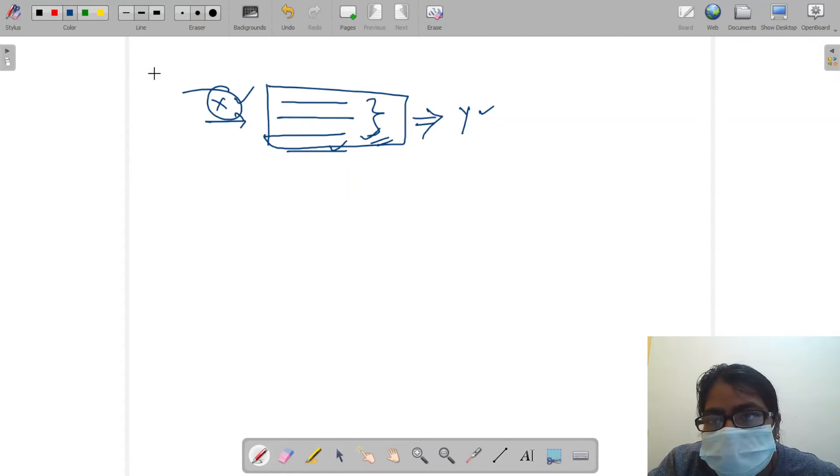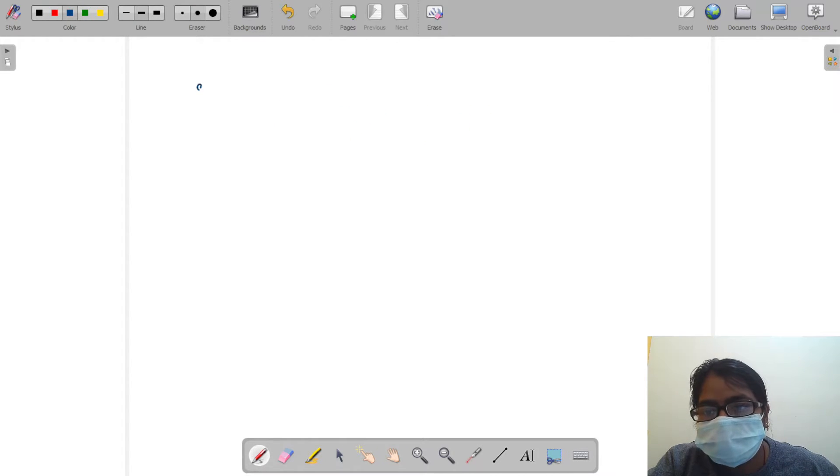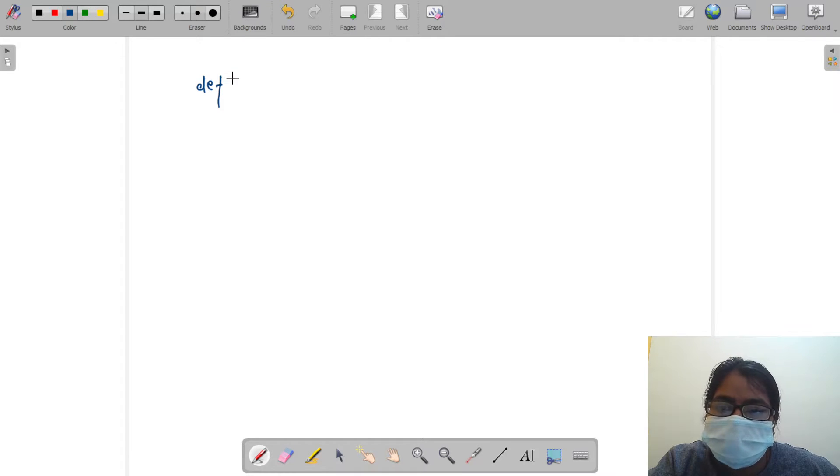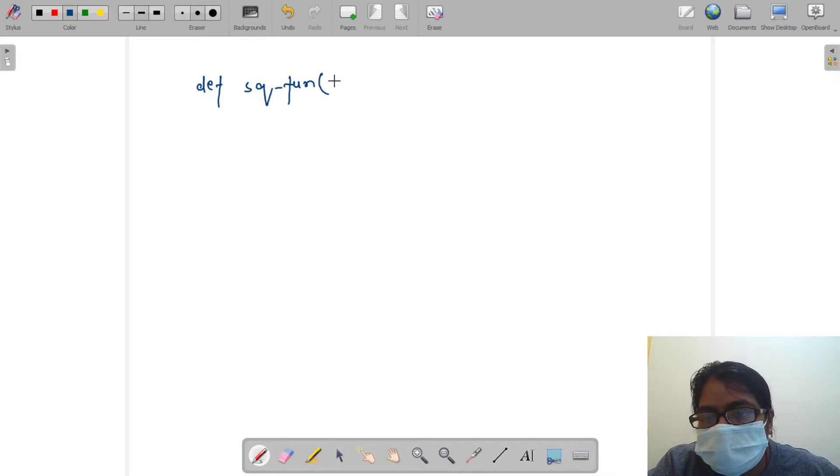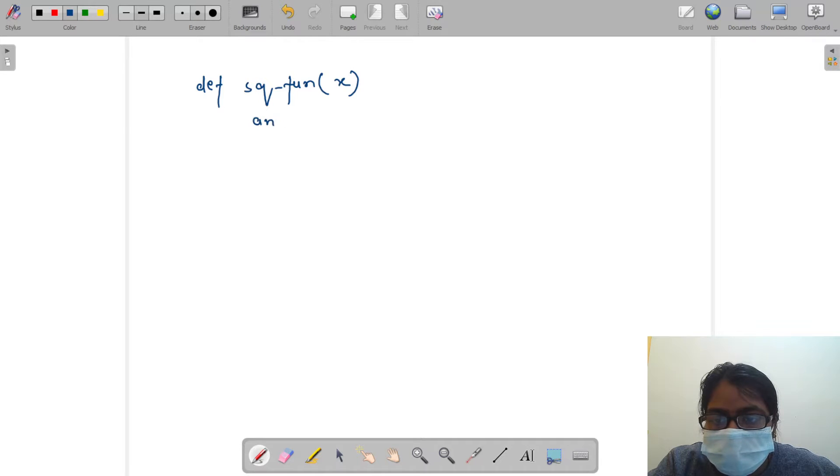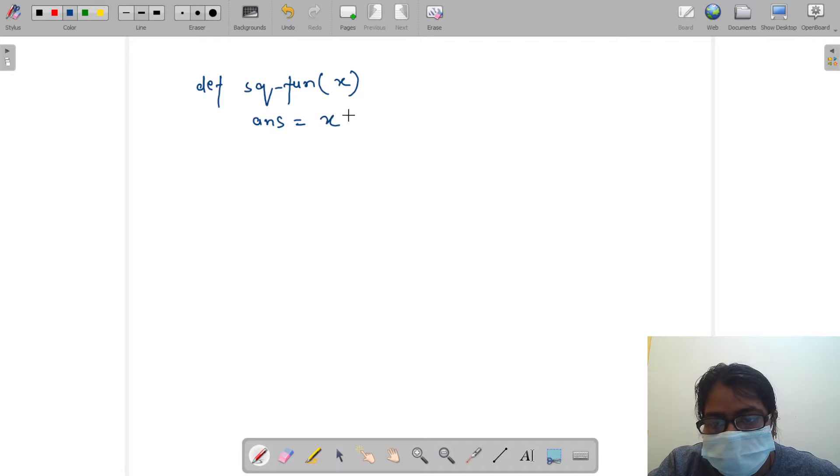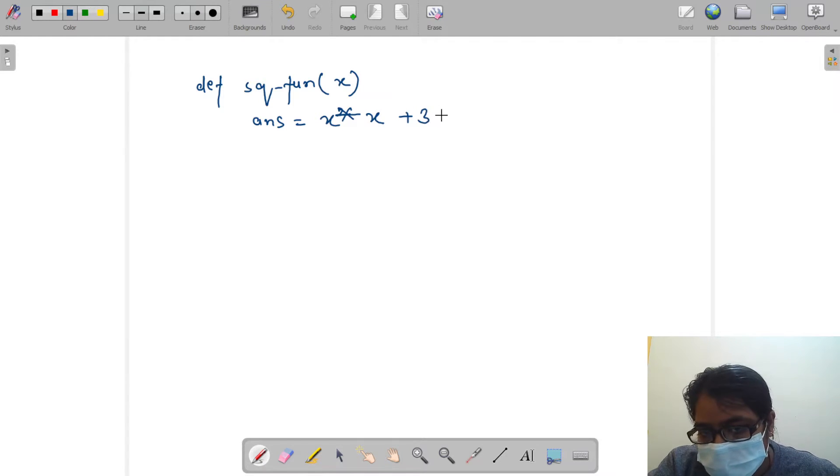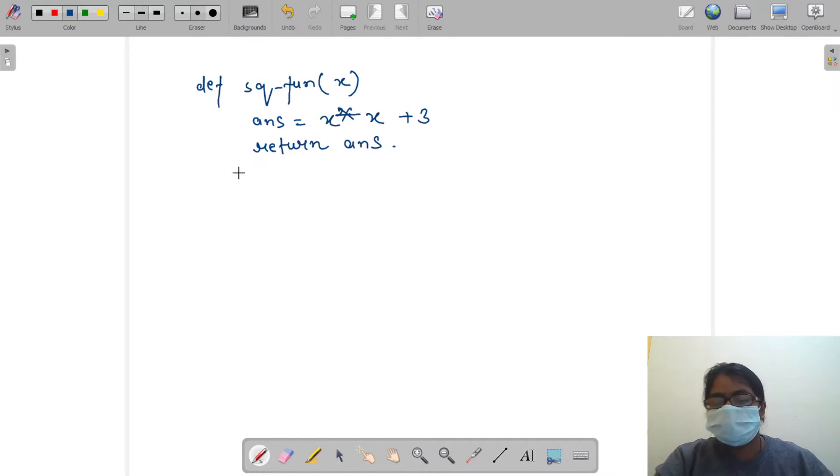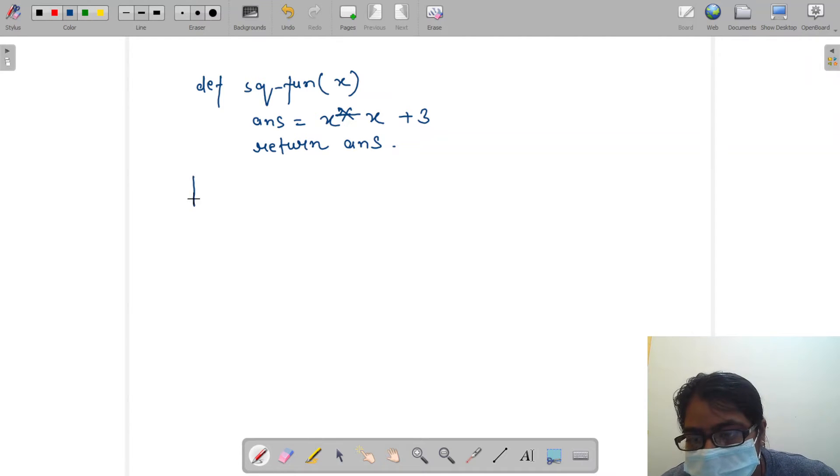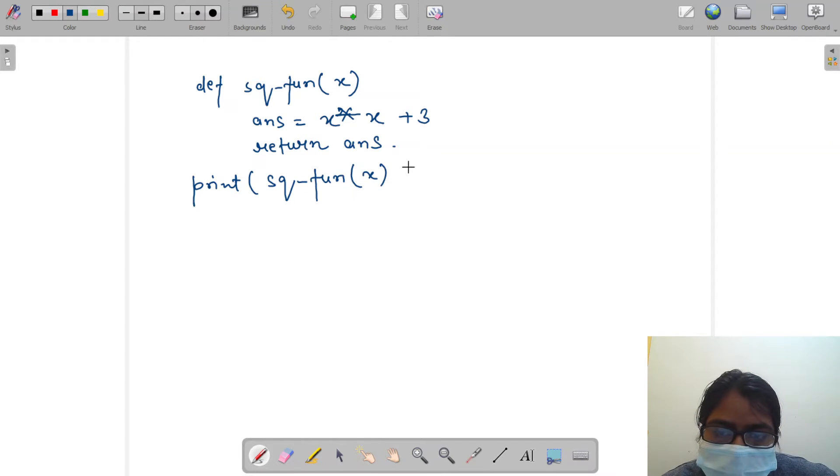It calculates according to this block of code and returns us the y. Let's see how we can define a function in Python. We will write it like this: def, and name of function. I am giving a name as square function and passing the parameter as x. What operation do I want to perform on it? I am taking a variable ans and I am passing inside it x into x, means x square, plus 3, and then I am returning the answer.